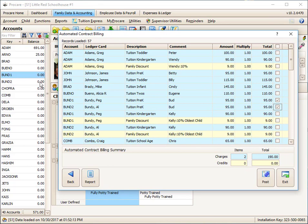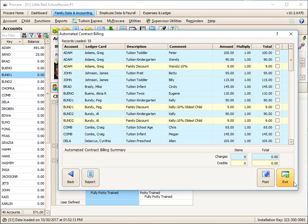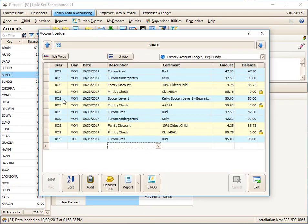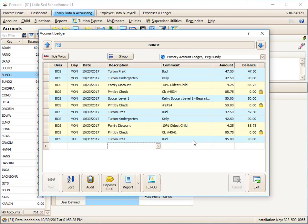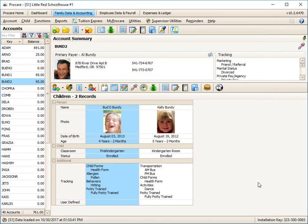As you can see, they have nothing on their ledger at this point. I'm going to post just those two items and exit. And there is the $95 on behalf of Bud, charged to Peg. And on behalf of Bud, charged to Al. So that's how to handle a divorced family also.